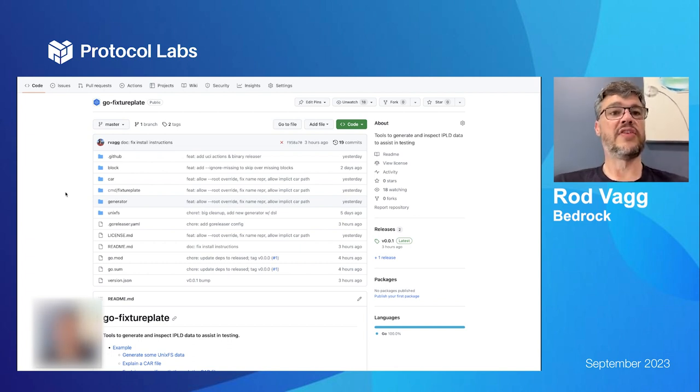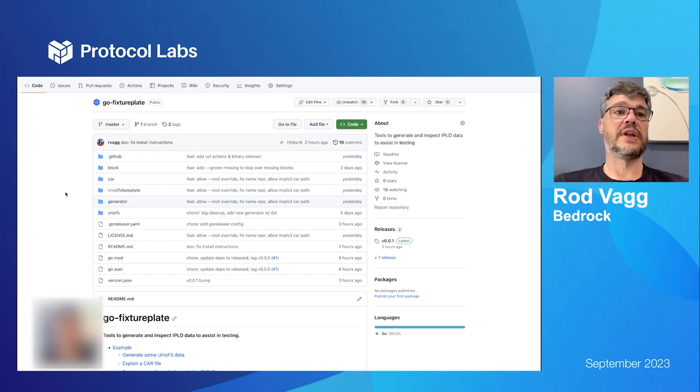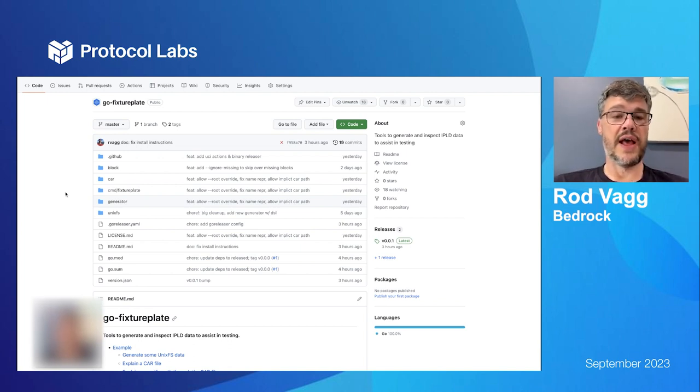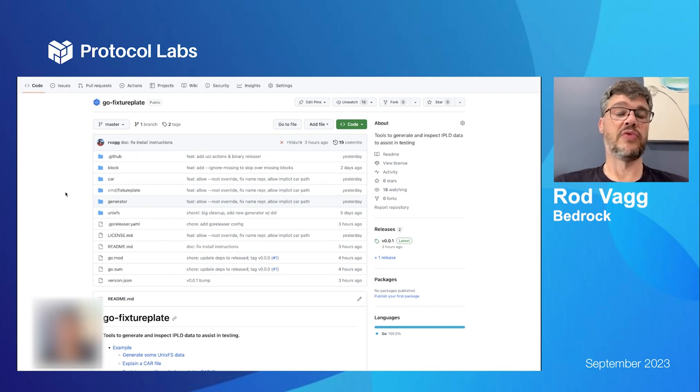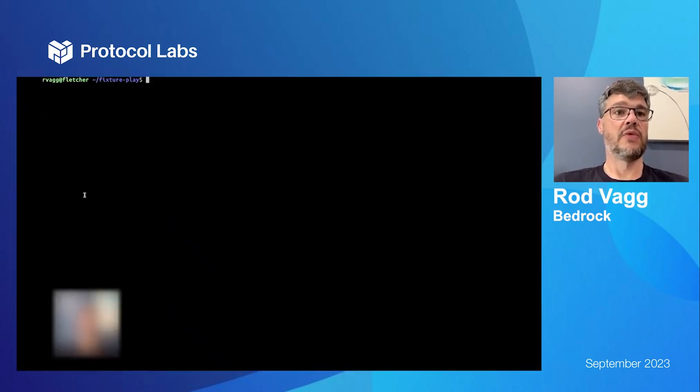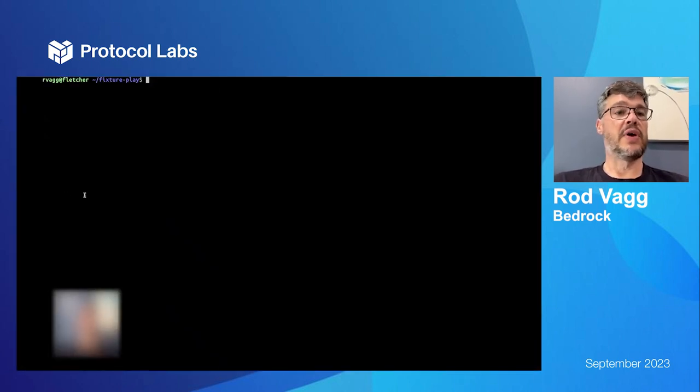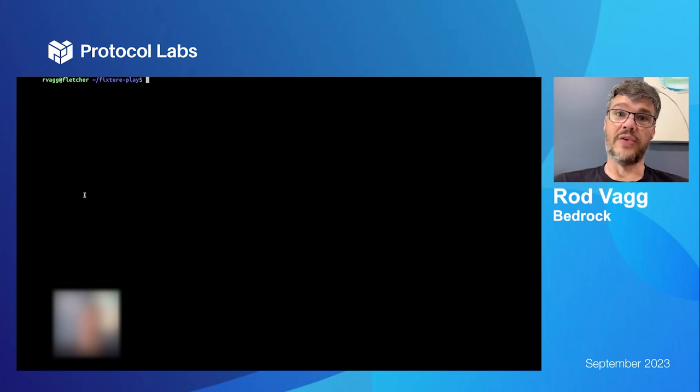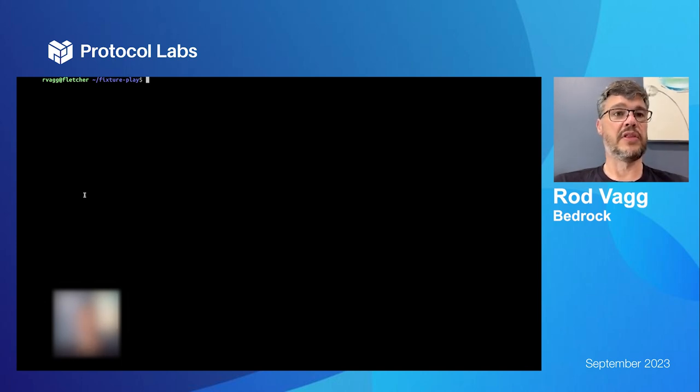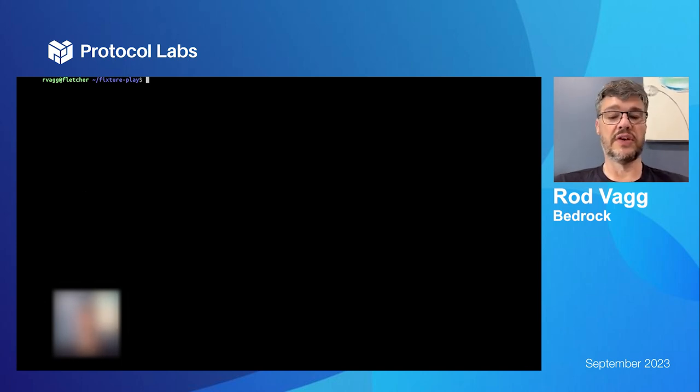We needed fixtures, but we also needed assurance that we were getting the right blocks that we wanted out of a DAG for all the different forms of queries we were making. So I'm going to quickly show you how this works as a CLI. You can download the binary called FixturePlate from GitHub or you can go install it.